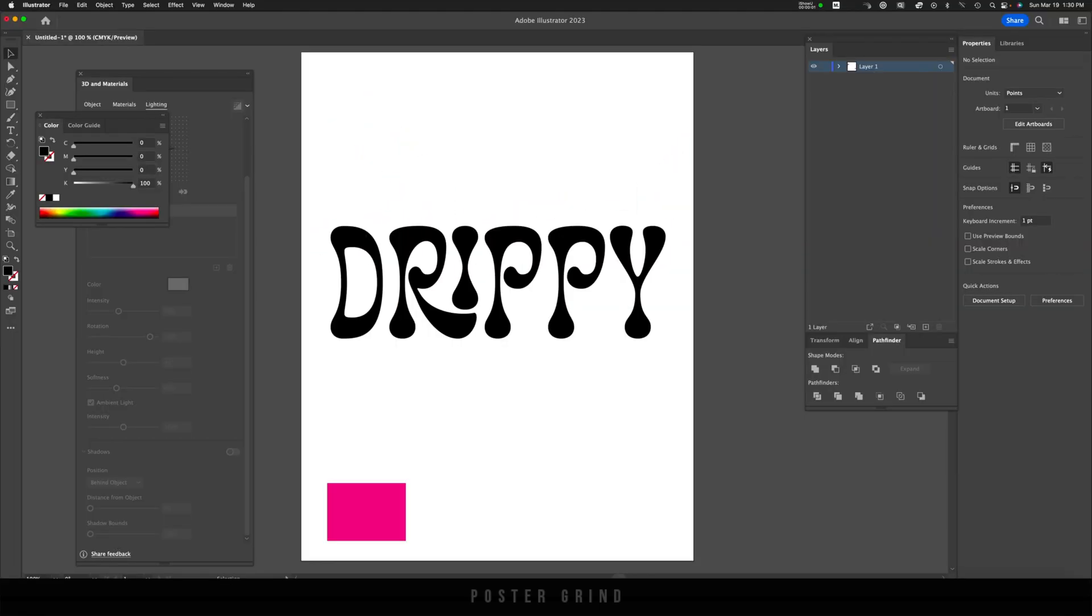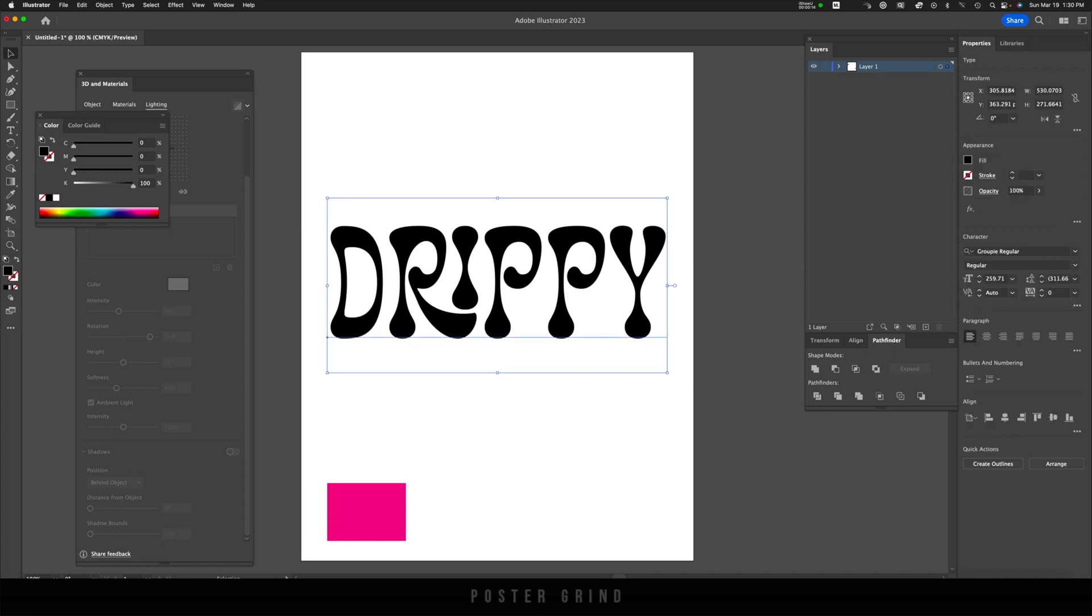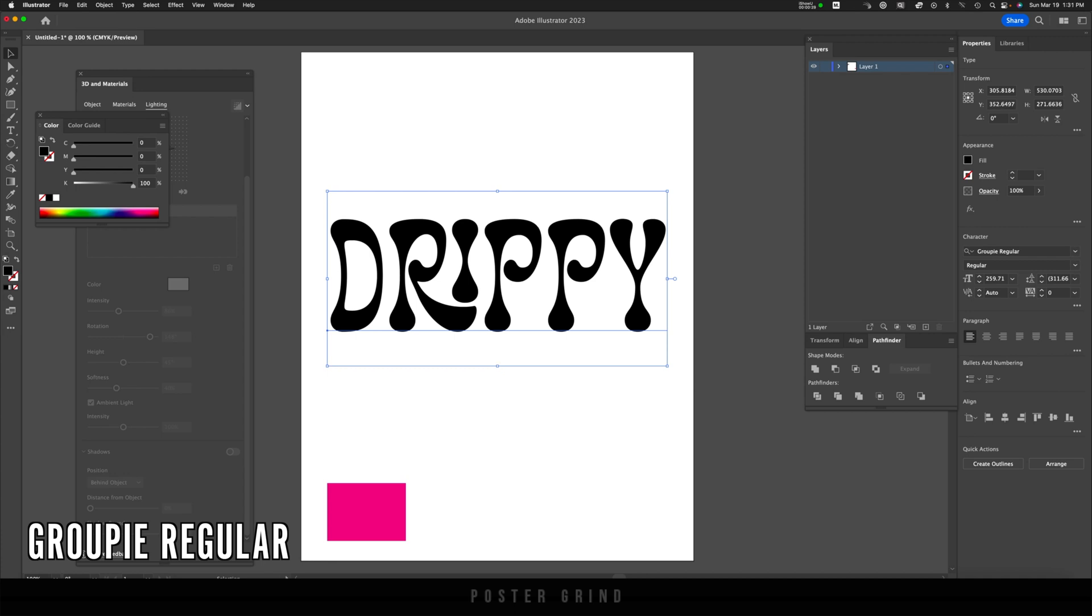As soon as you have Photoshop and Illustrator fired up, head to Illustrator. Go ahead and type out the word that you want to use for this project. I went with Drippy, and the type of font that I'm using is called Groupie Regular.